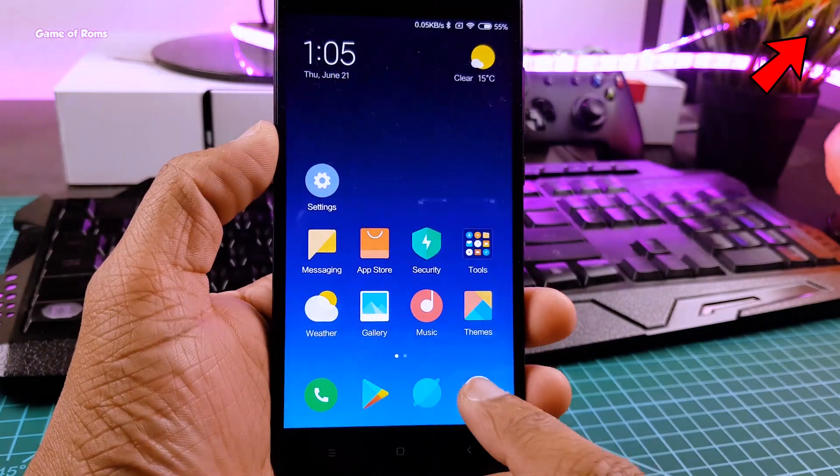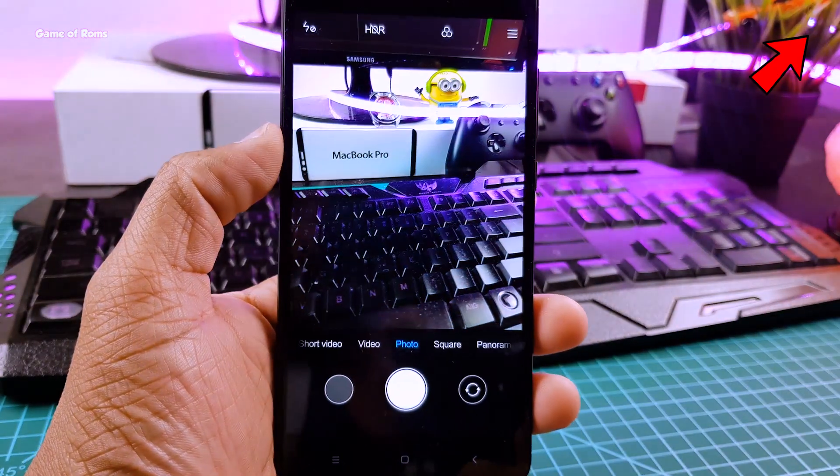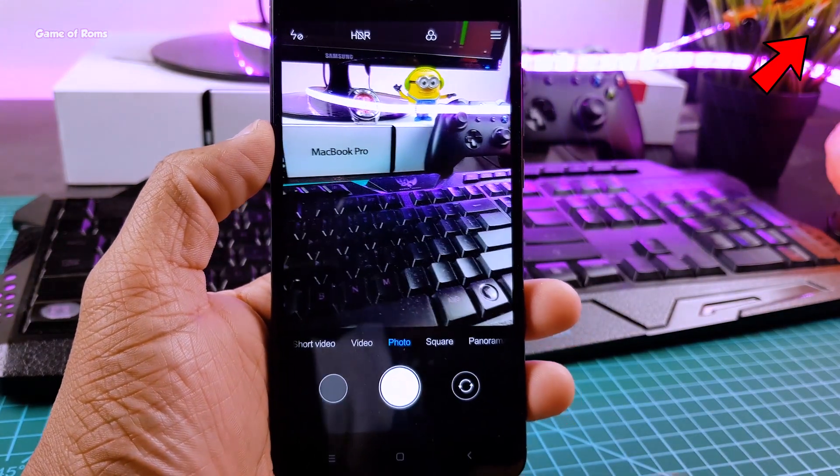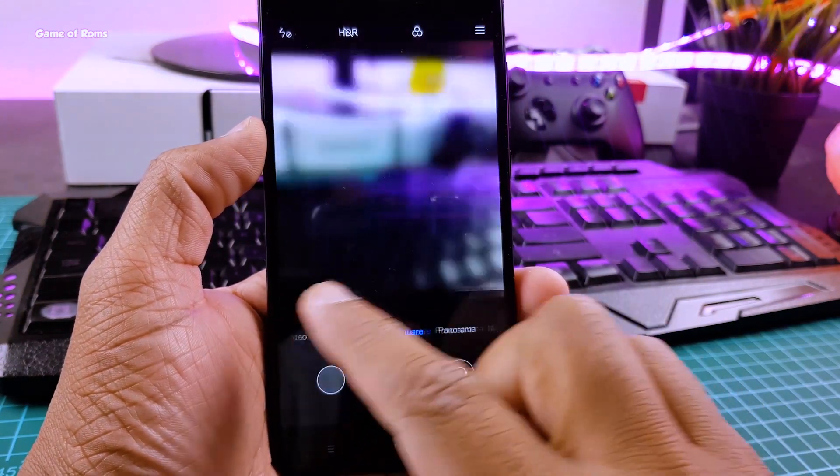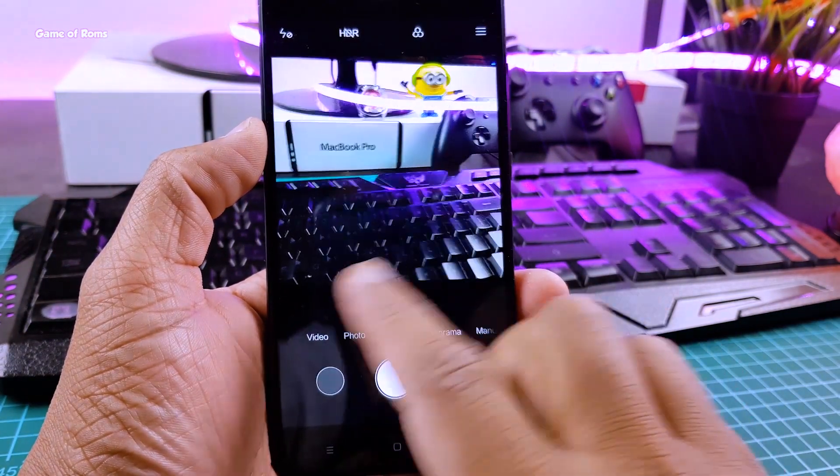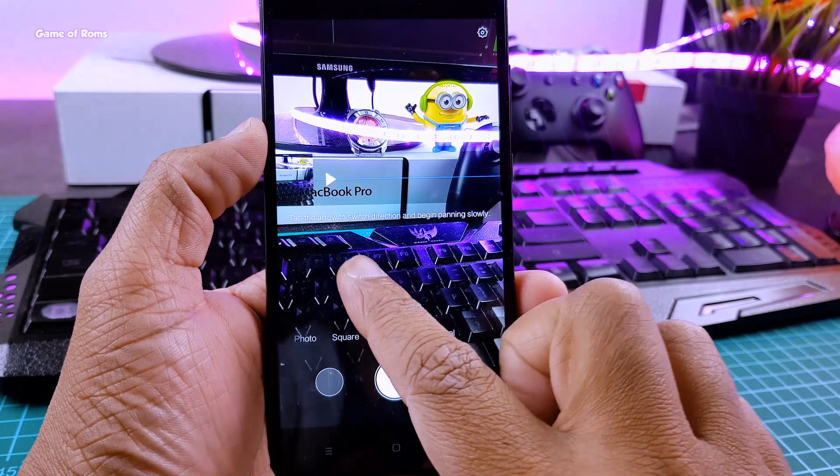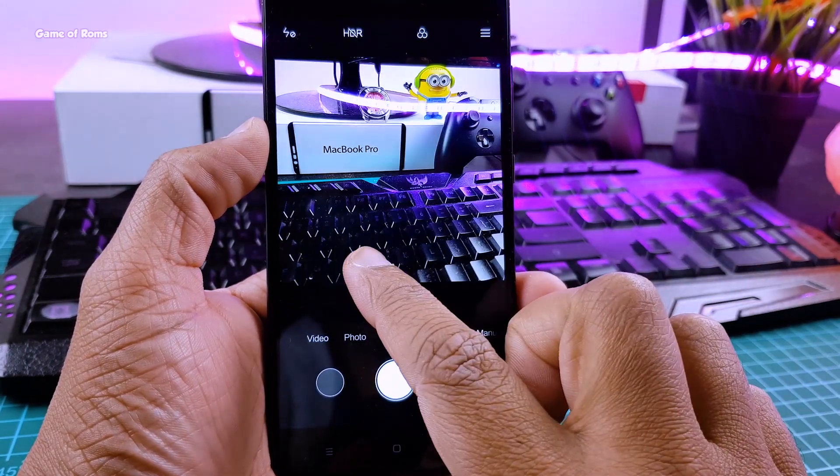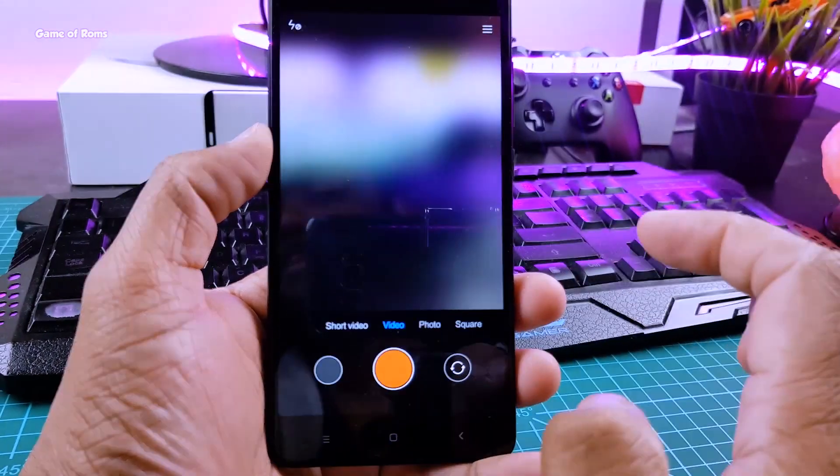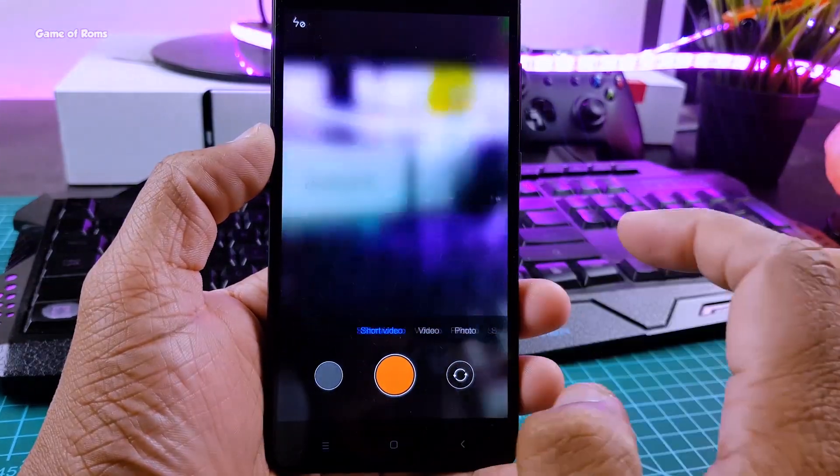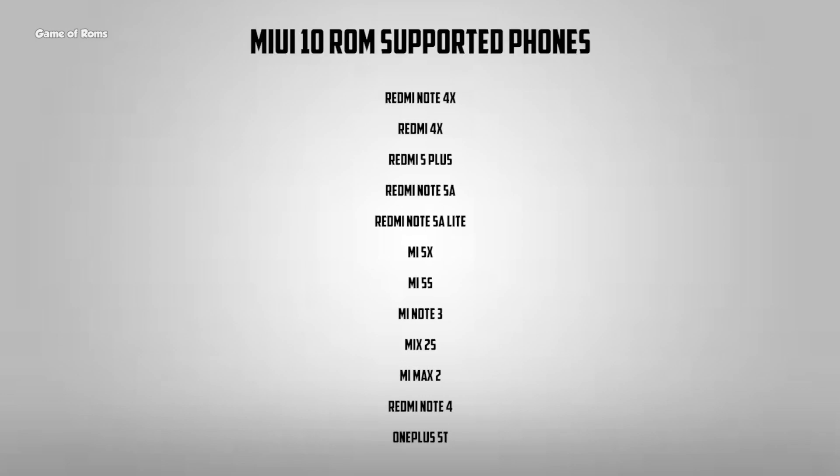Many people ask me if they can port this camera app in other ROMs. You can do that, but unfortunately portrait mode won't work because it needs API from camera. So apart from Redmi Note 4 and OnePlus 5T, these are the phones that support MIUI 10 ROM now.